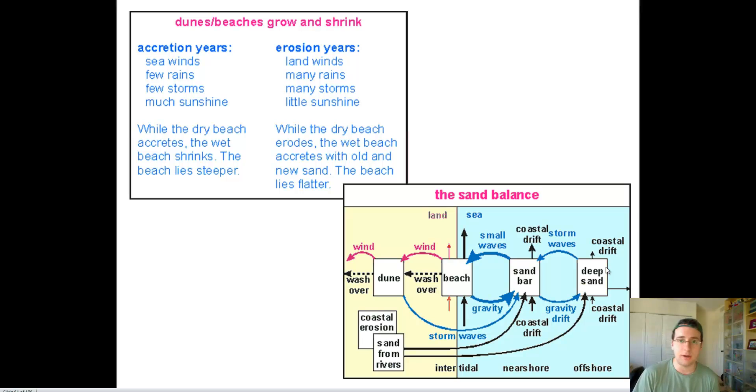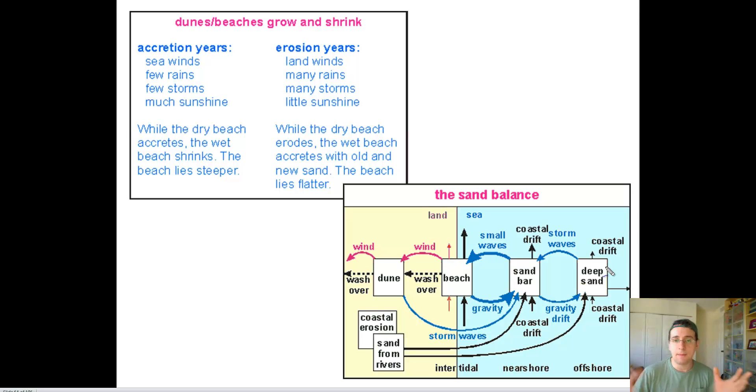Some beach areas actually go through both processes throughout the months, depending on which way the wind is blowing through those months and whether or not it's stormy.